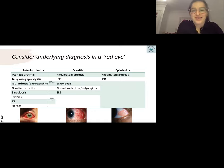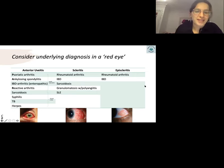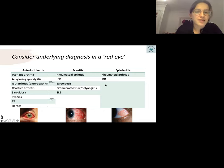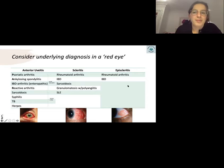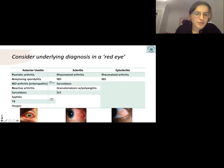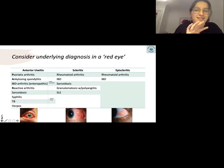A useful mnemonic for HLA-B27 associated diseases is PAIR. These are a theme in rheumatology, and it's helpful to be aware of them as underlying diagnoses in ophthalmology presentations. When revising, split them up and note what they look like, as they are slightly different from each other.